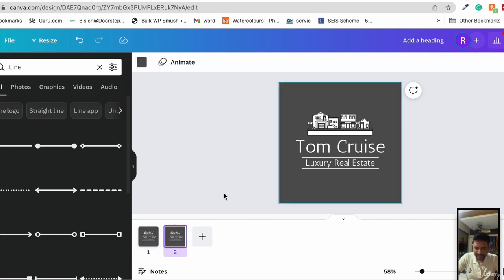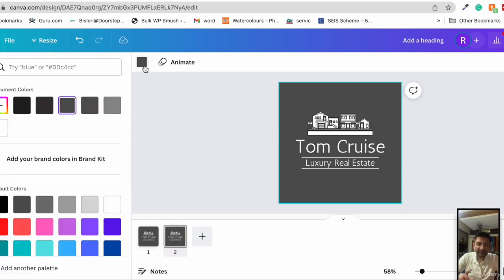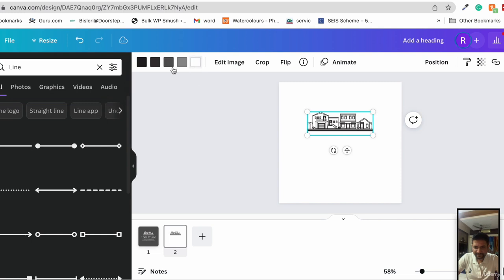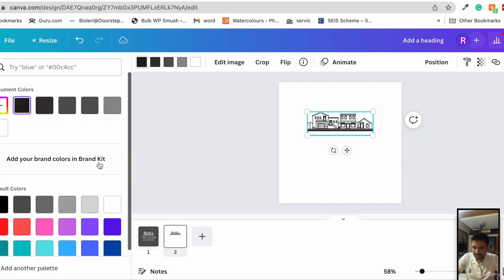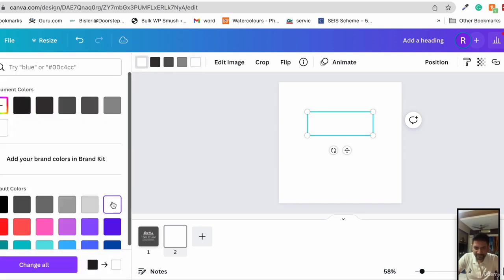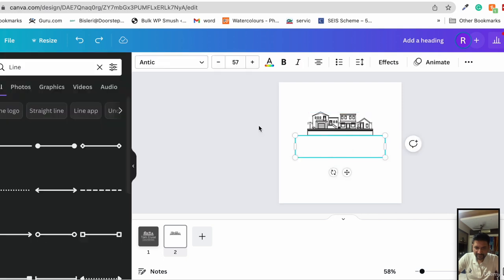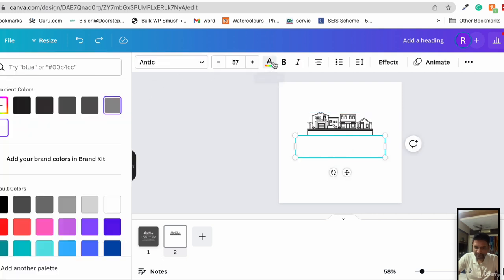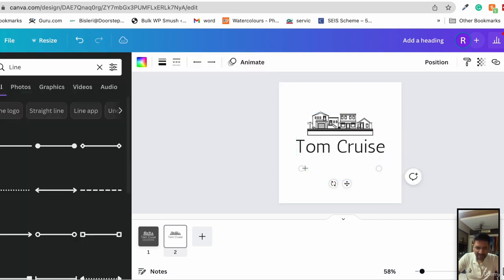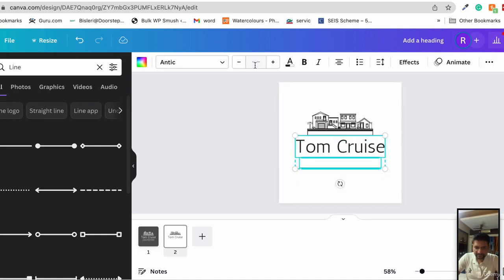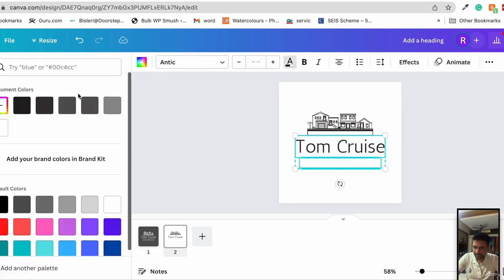What we can also do is duplicate this. This was the first one, this is the second one. We make a lighter version, so we make the background white, change the text color to a darker one, maybe black.